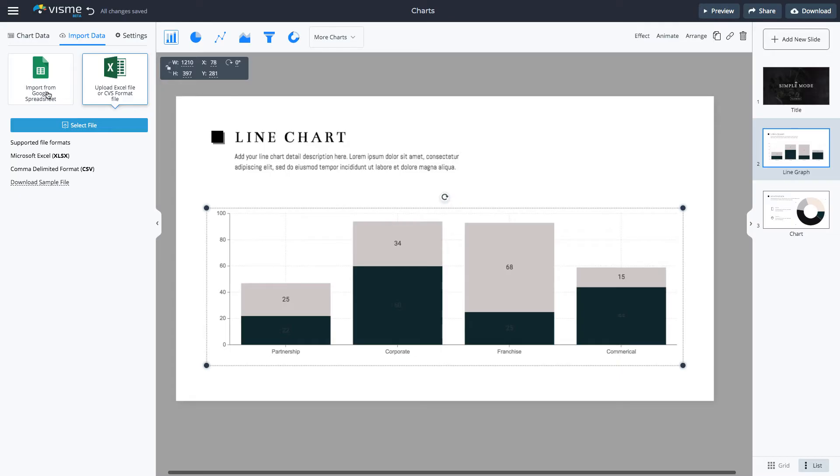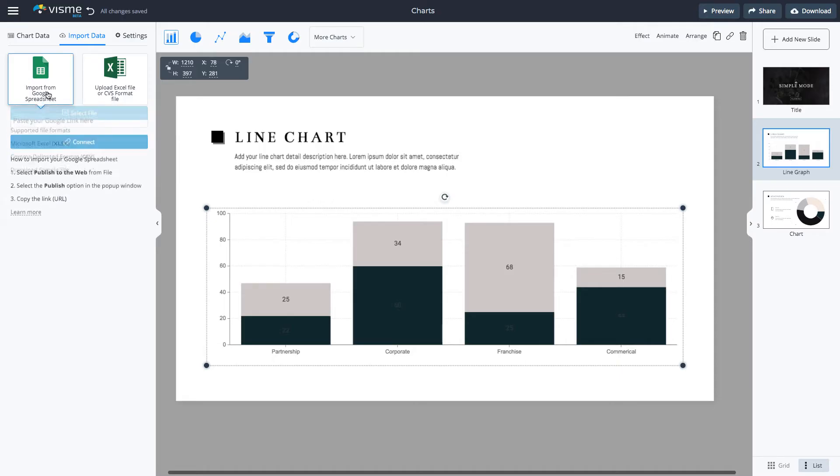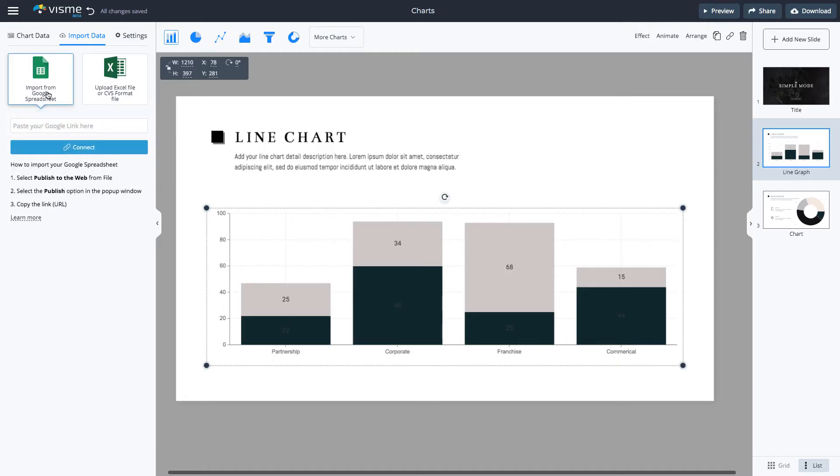Last but not least, you can even connect your graph to live data. By connecting your chart to a live Google spreadsheet, your chart will always have the latest data in your Google Sheet.